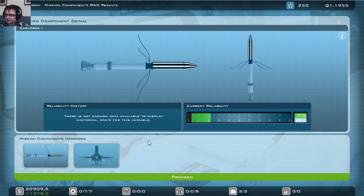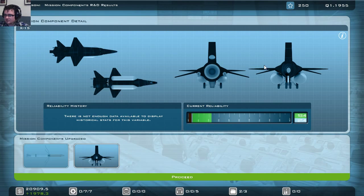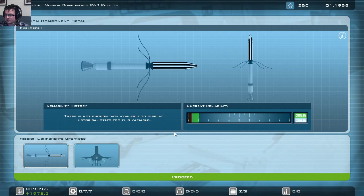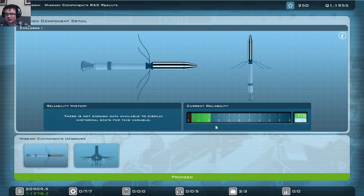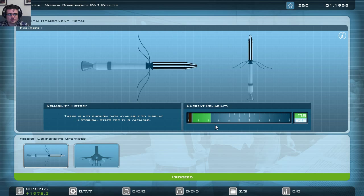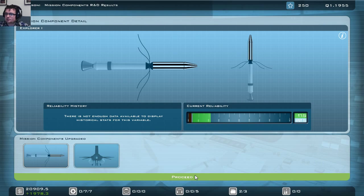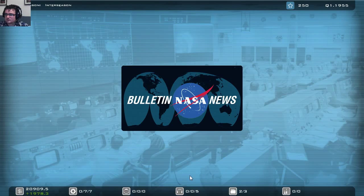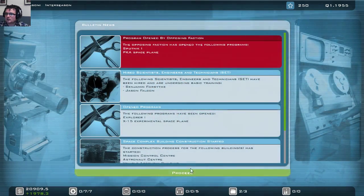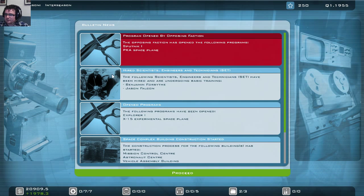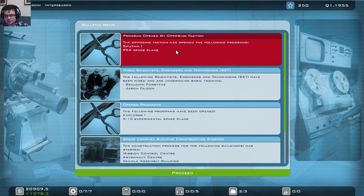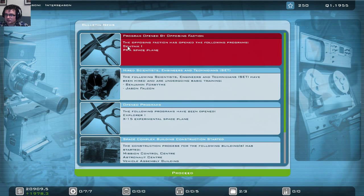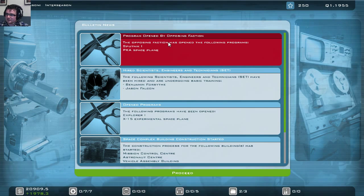So here we see our research. We are starting developing these two programs where we assigned our scientists to. So you can see the reliability go up. The green one is the progress we made last turn. Ideally, you'd want about 80% reliability before you start launching it. You can do it before if you want. I mean, there's nothing holding you back. But there's of course a great risk involved. And it will cost you significant prestige, which you need in order to get fundings. So here we see our end turn messages. And as you can see, we have a big one in red, and that says that program opened by the opposing faction. And the opposing faction here, of course, is the Soviet Space Agency, which has also started the satellite program, the Sputnik 1, and also a space plane program, the PKA space plane. So we're going pretty head to head for now.